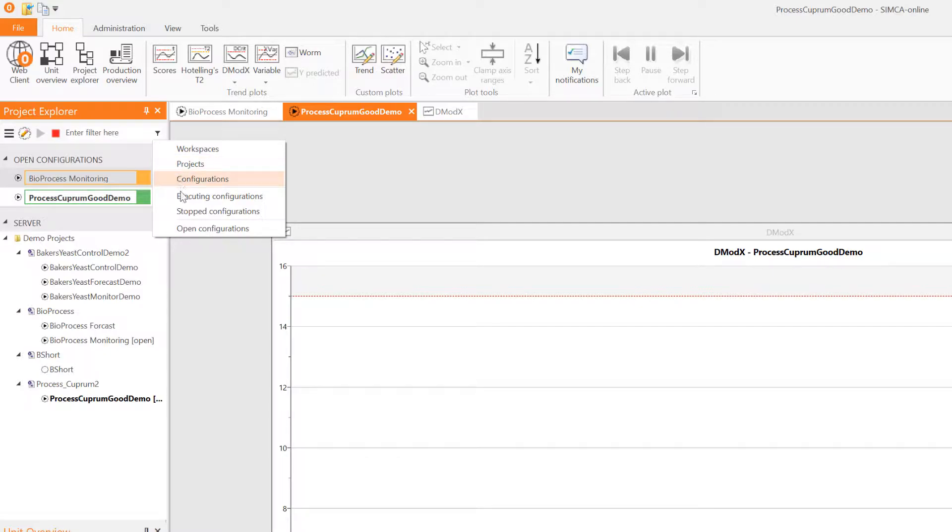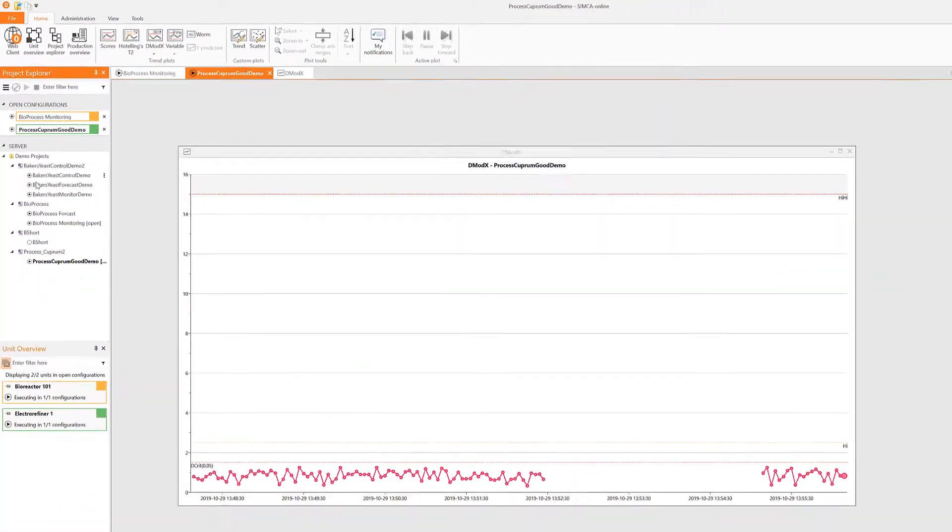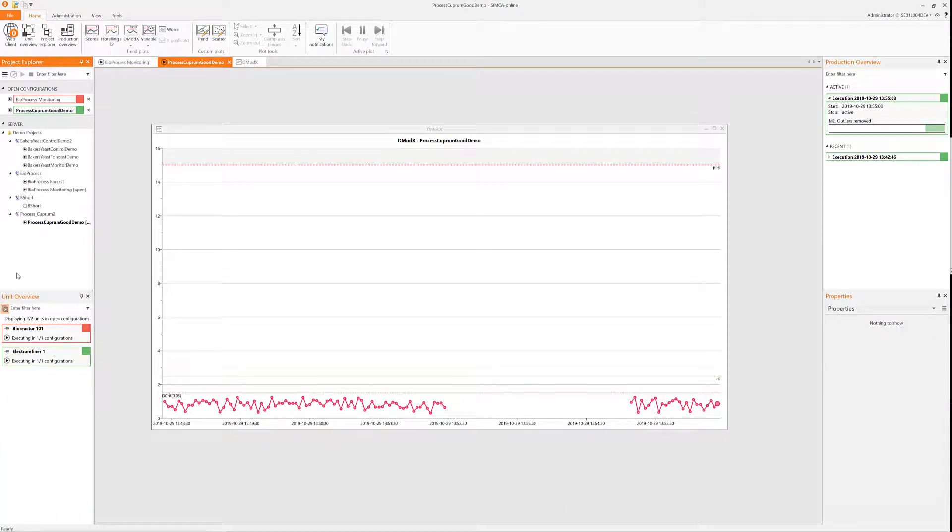In the project explorer there is a filter that helps you sort out the information in the tree that you are interested in.